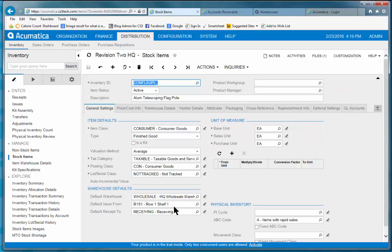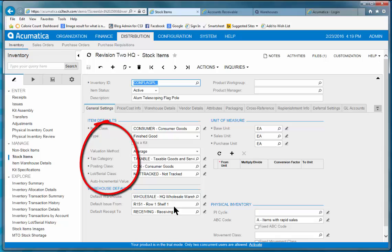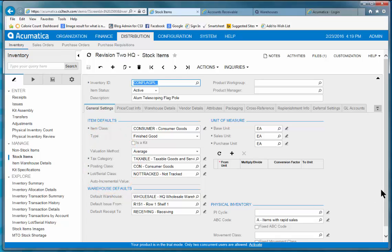As you'd expect, there's a wide spectrum of information that's captured on each product, including things like evaluation method, tax categories, posting classes. Of course, you can track by lot and serial.